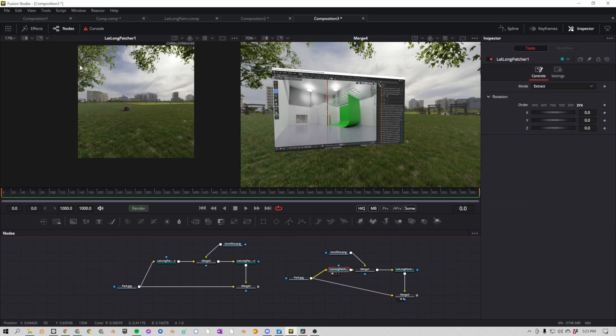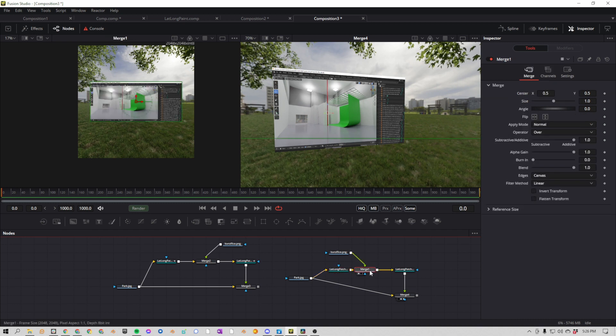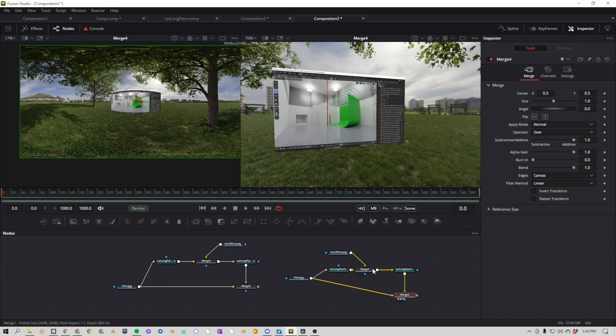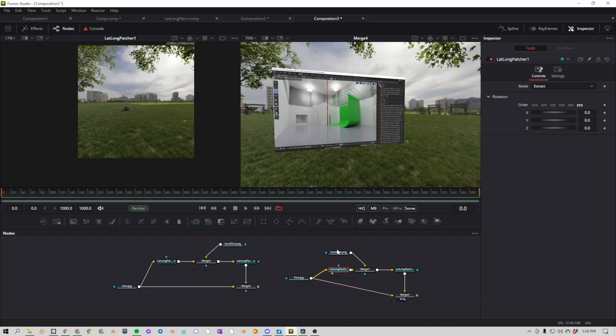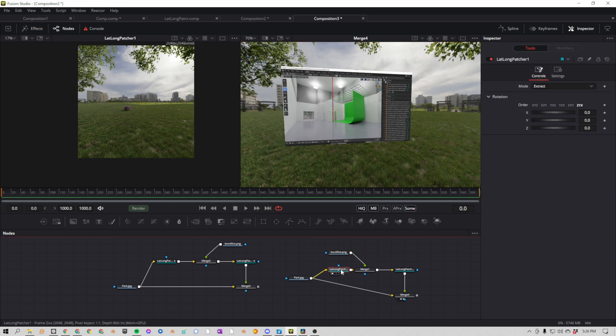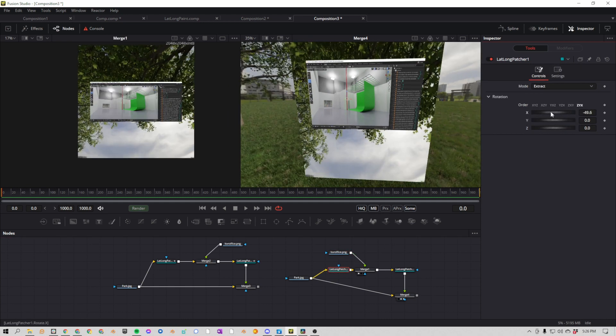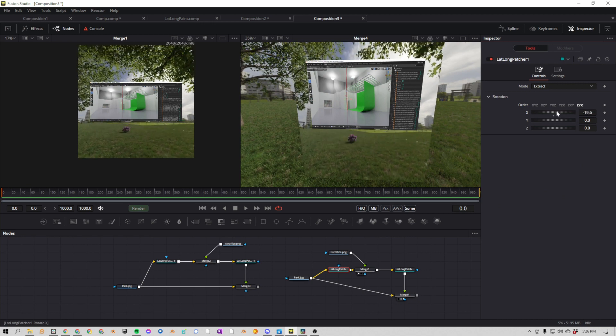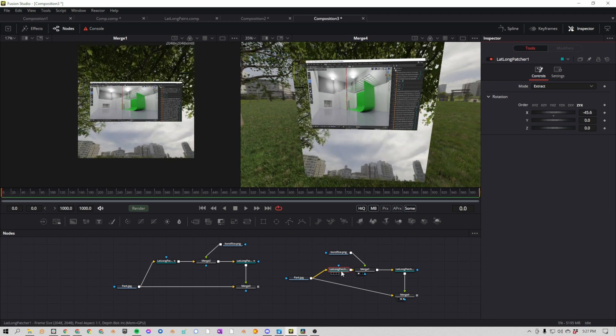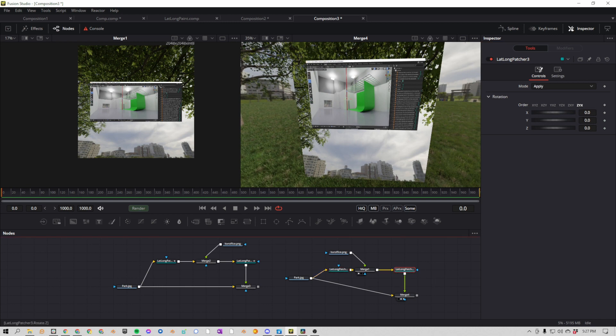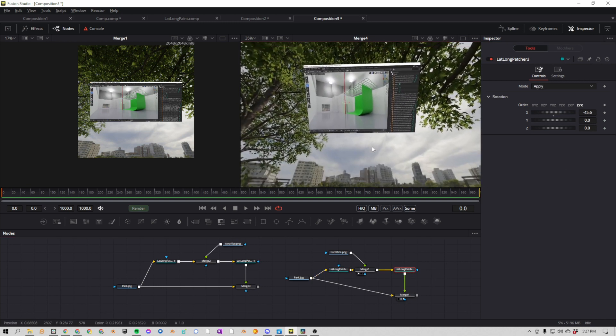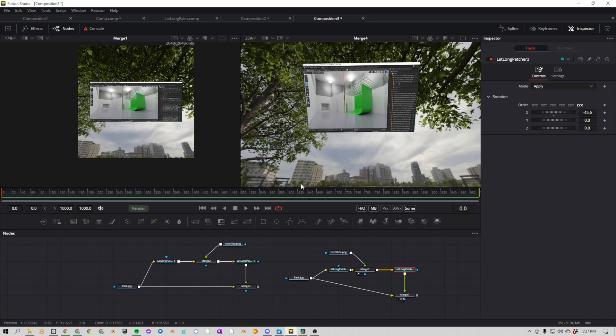If we look into our merge node, we can see what it's doing here, and then it's basically distorting it correctly and then merging it all back together. So here's the key thing though. Let's say this photo needs to rotate around in a circle. So right now if we wanted to move this around, if we change any values in our first lat-long patcher, we have to make sure these values match in our second one. And now we can look and see where it's supposed to go. So there's a much easier way to do this, and it's through something called expressions.